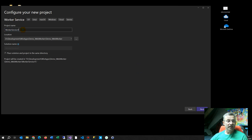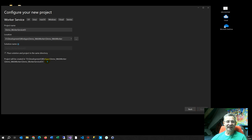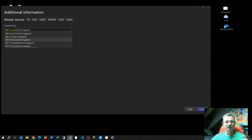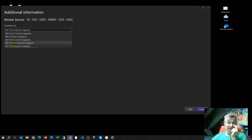We name it 'Demo Worker Service 03' because it's my third example. For the .NET version, I take .NET 6. From five, six, seven, eight — you're free to choose, but I would prefer not to take seven because that's short-term support. Either six or eight is better.